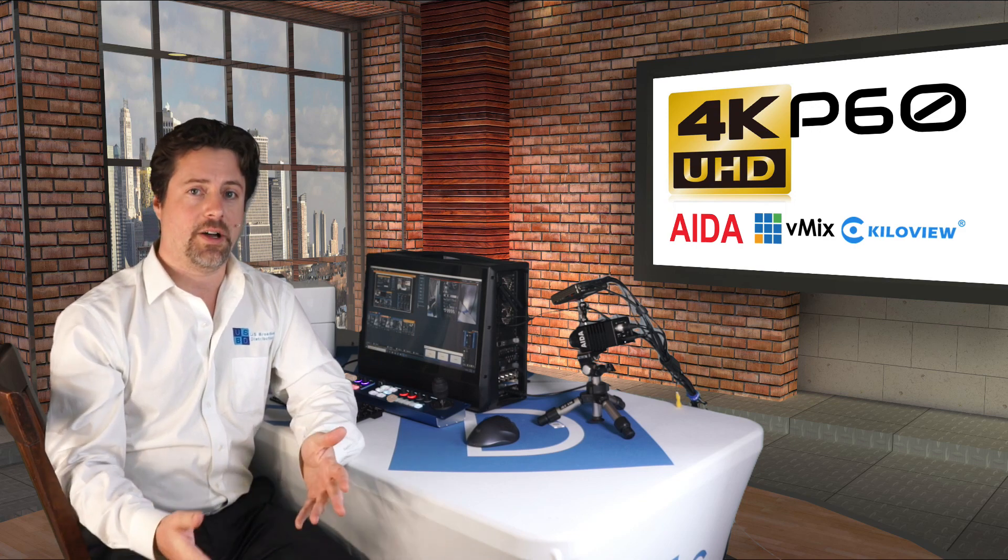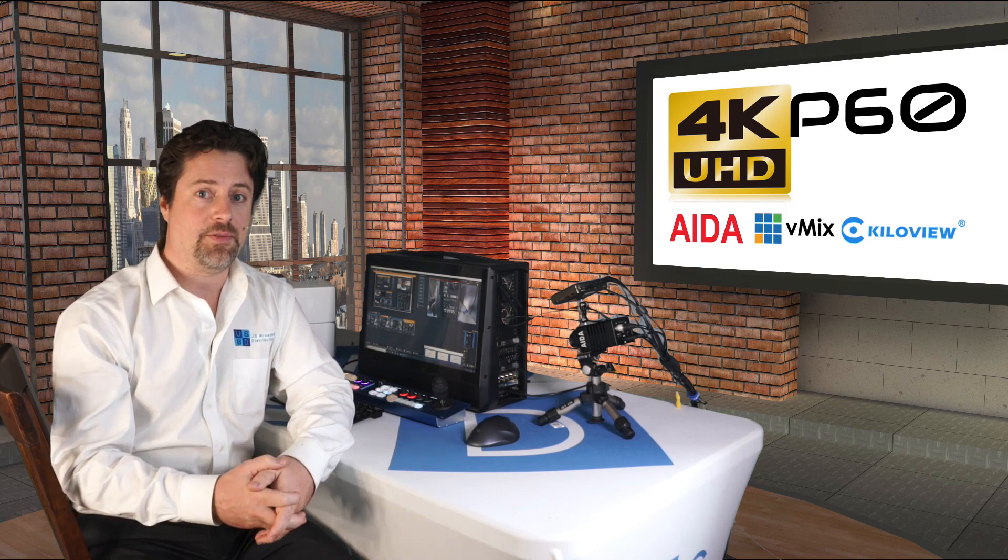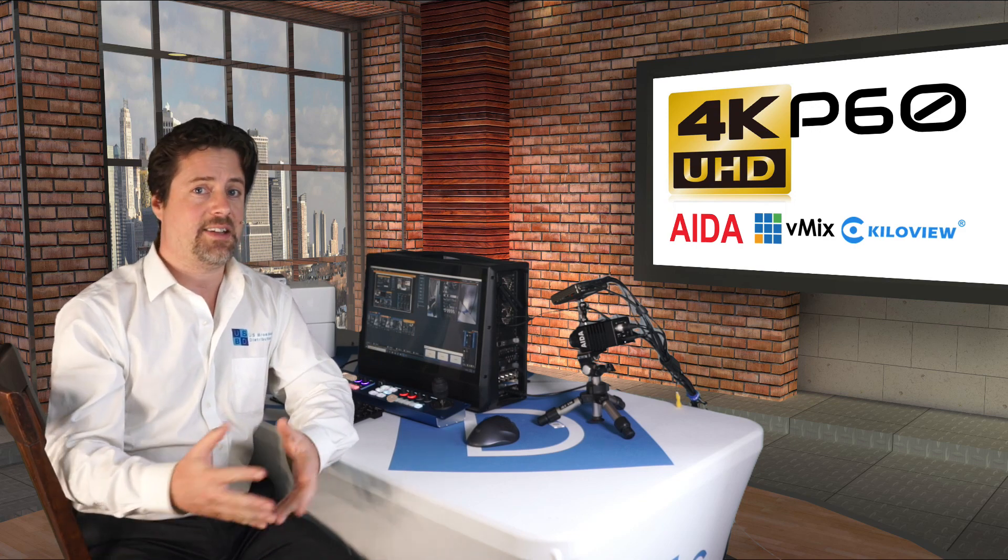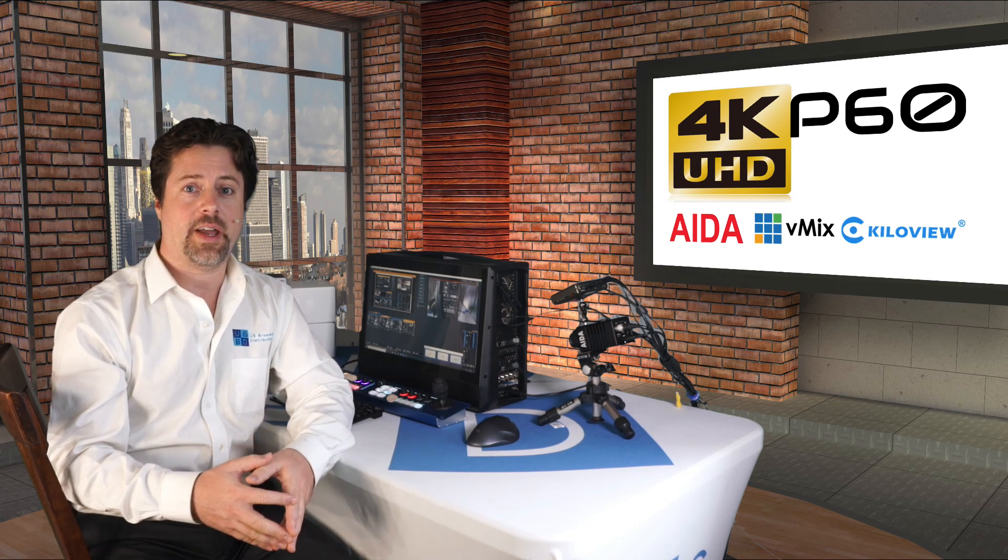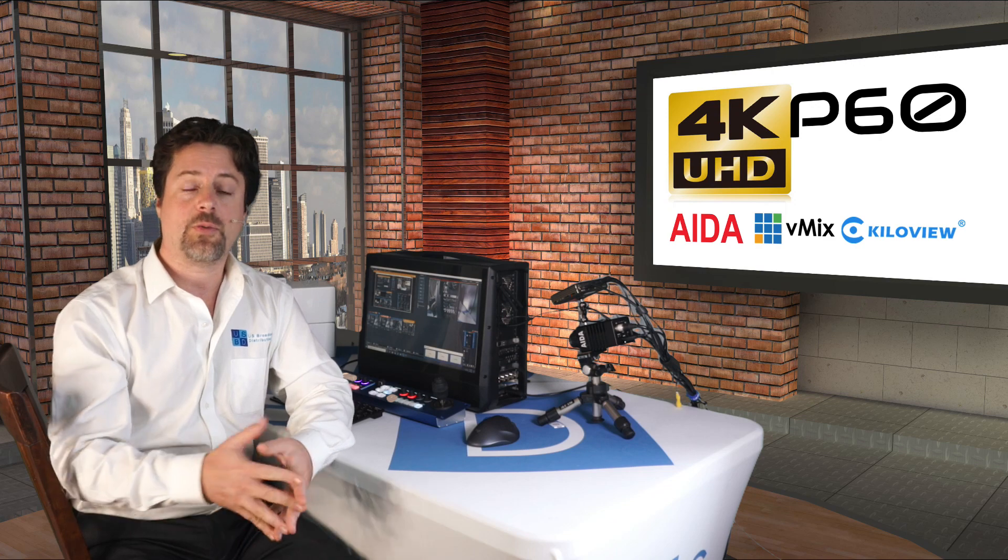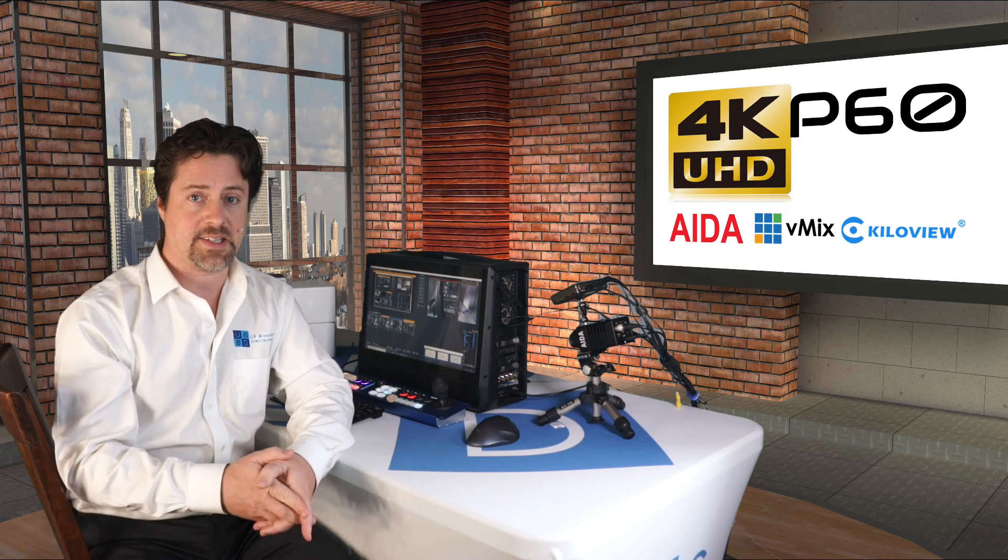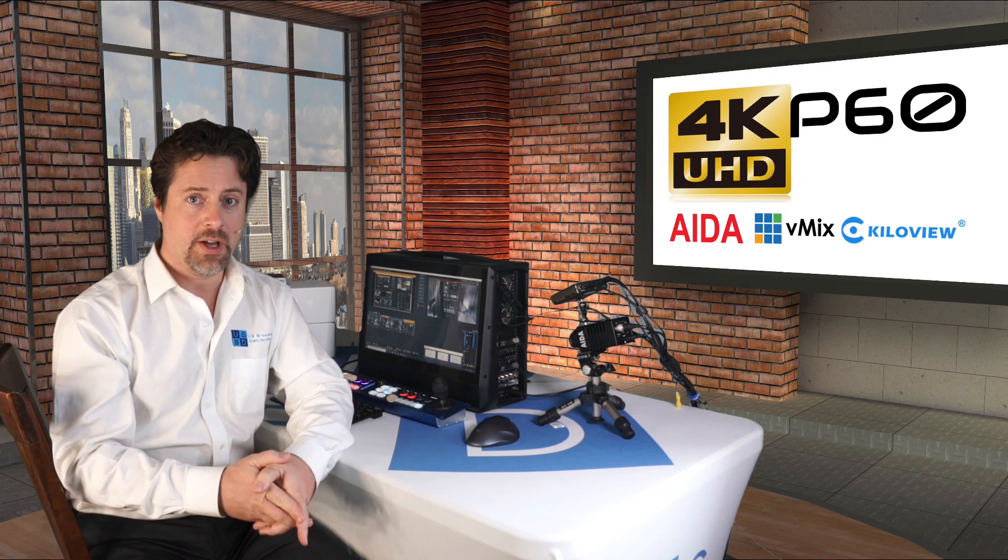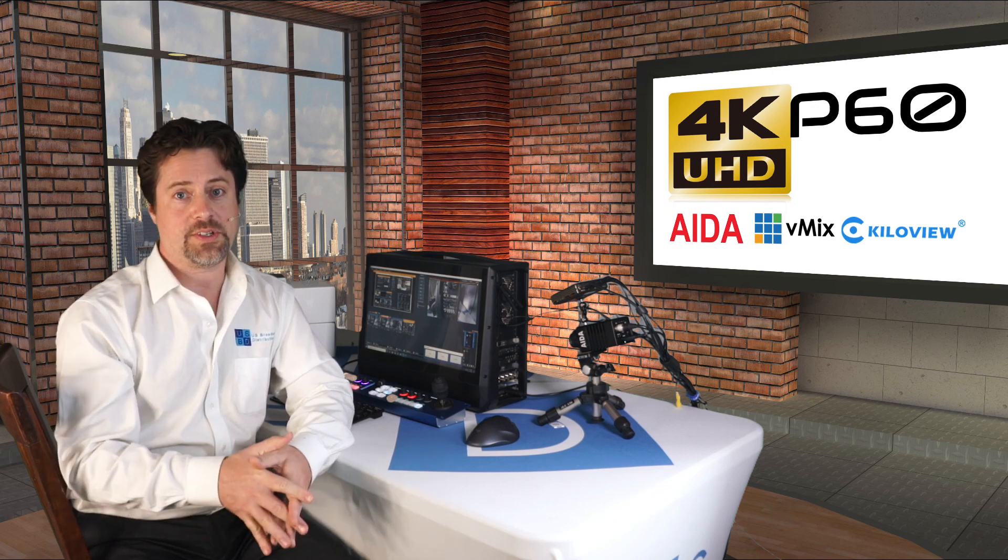KiloView, Yuan, ADA, and vMix all tied together to create a seamless 4K P60 workflow that you can use today.